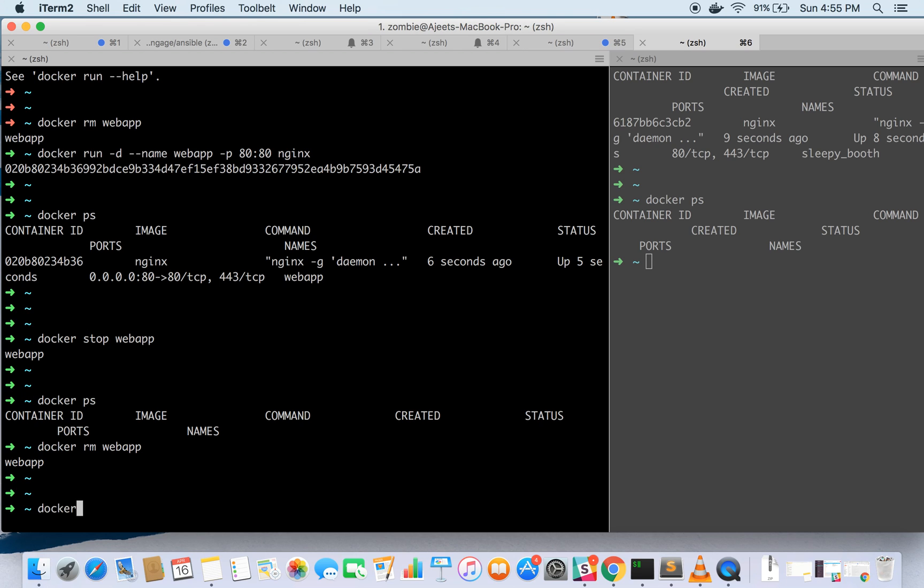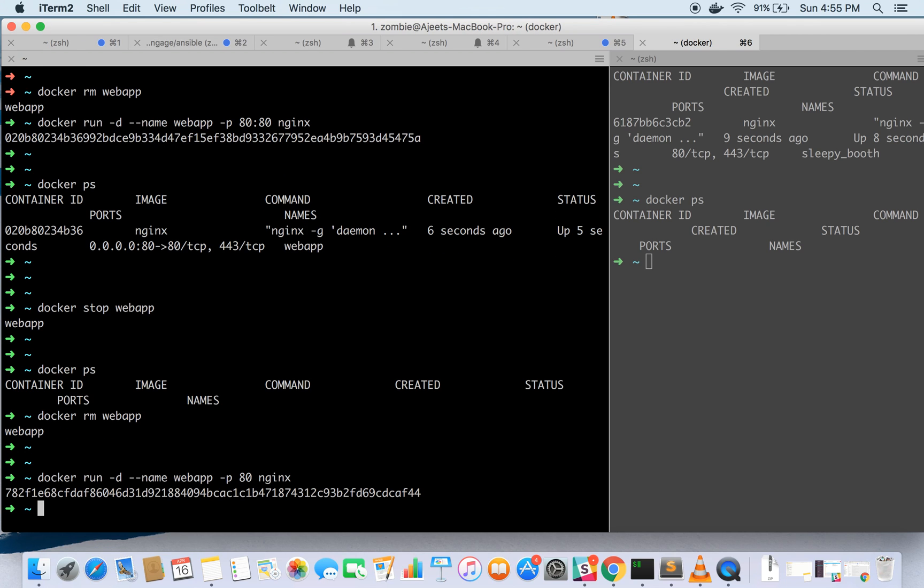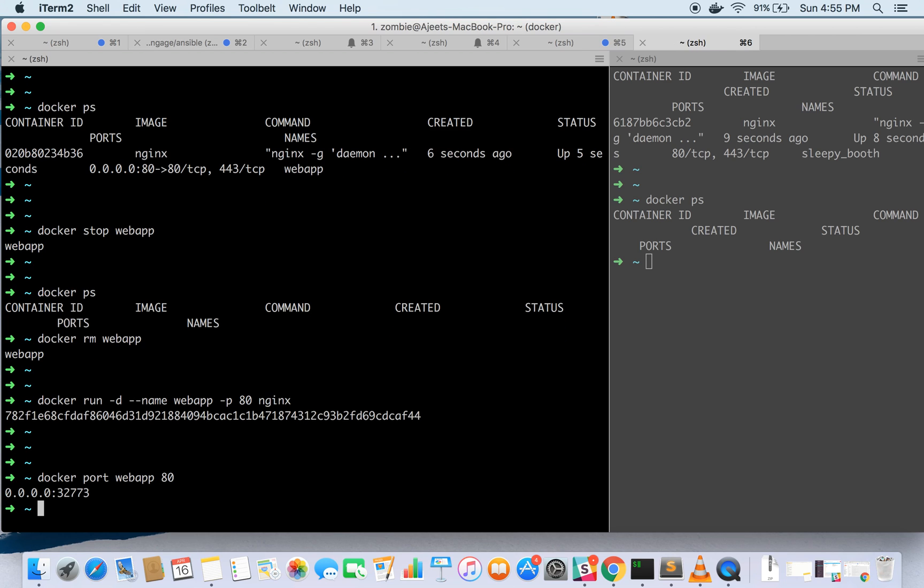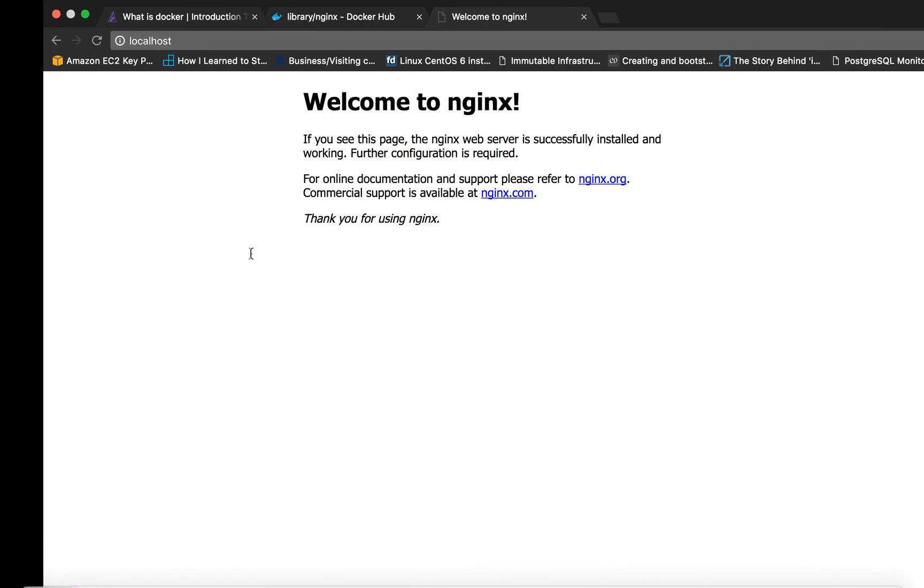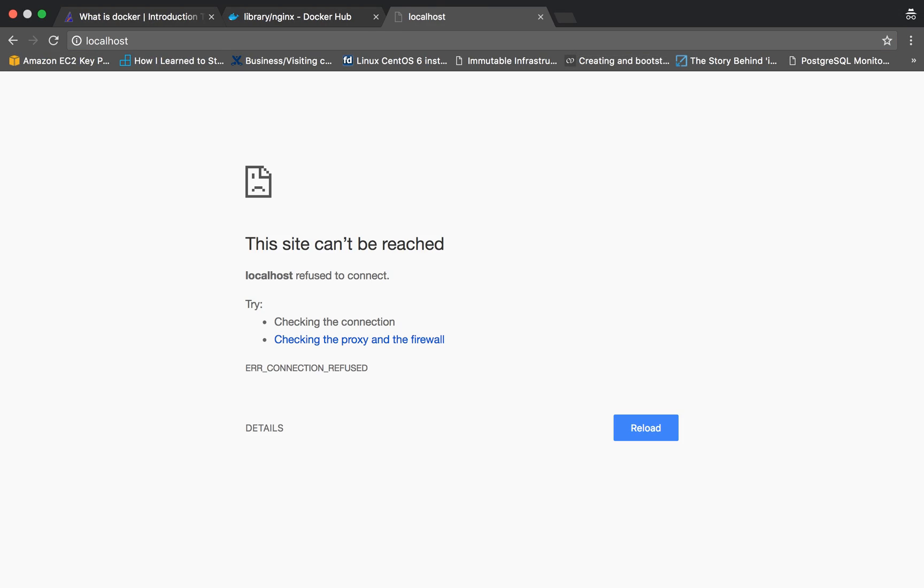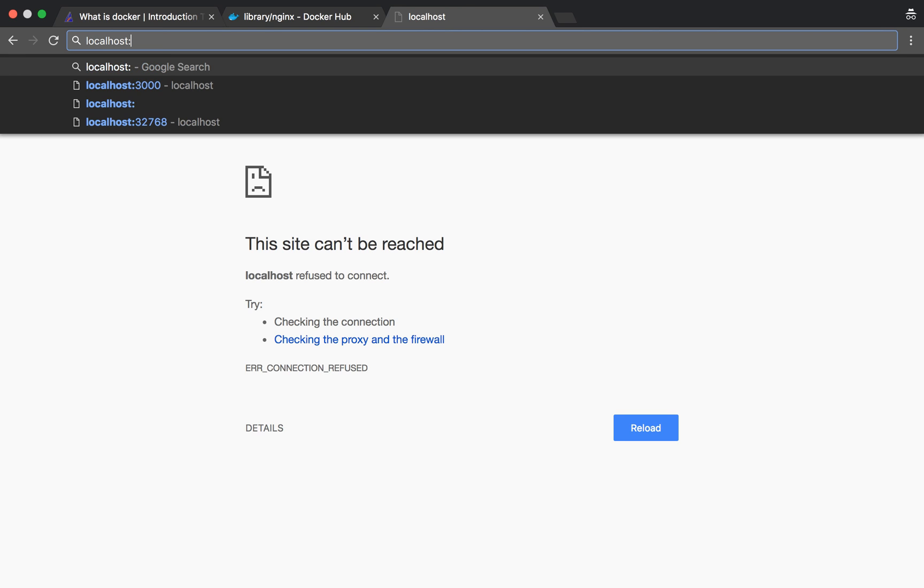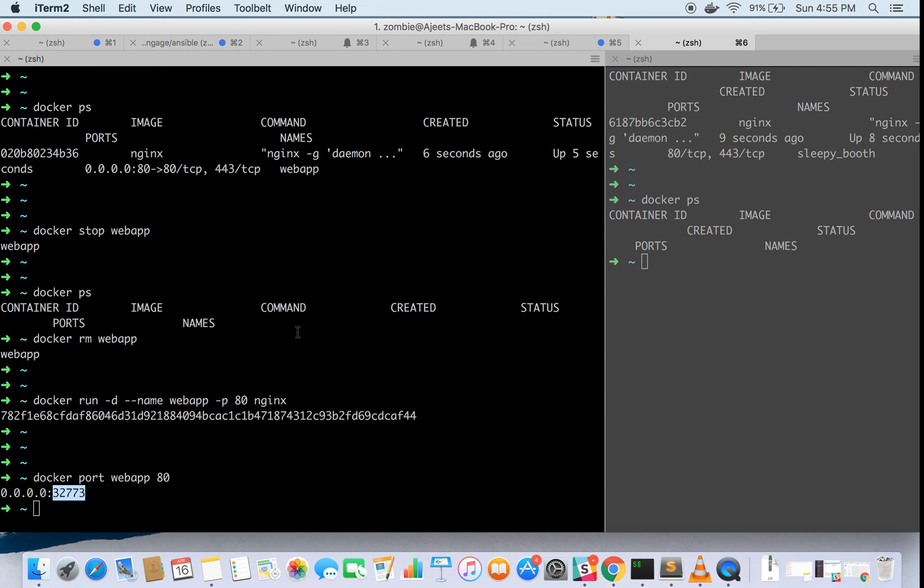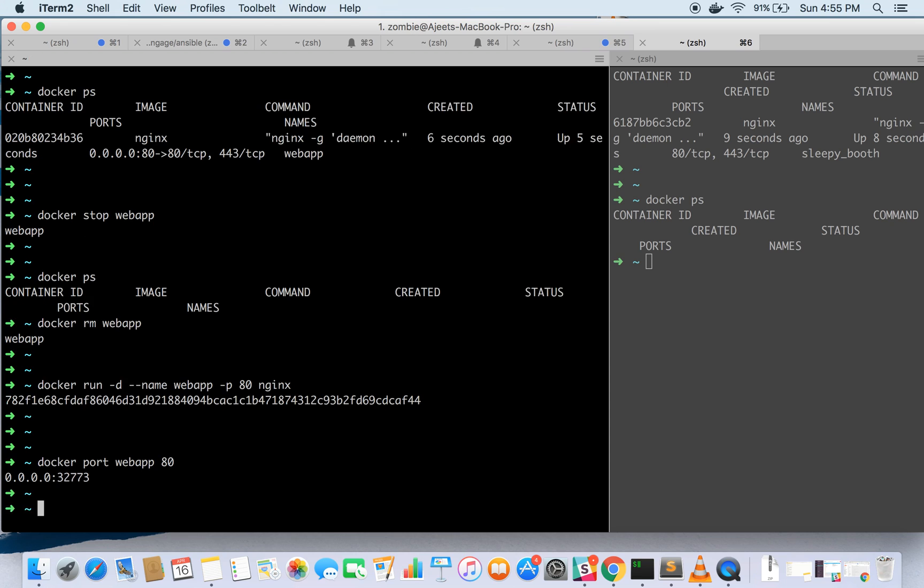Let's again run it on a random port. This time without looking on docker ps let's try to find out on which random port the host is listening on nginx. That can be seen by docker port and webapp and the container port. This time it is listening on this port. Let's try to hit on localhost. Localhost is not listening because some random port got assigned to it and it is listening on this random port.